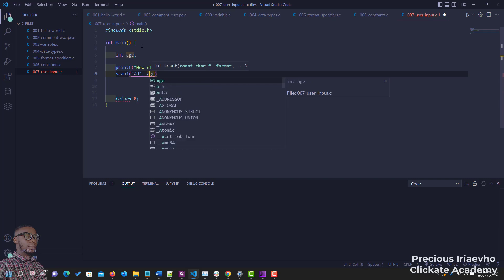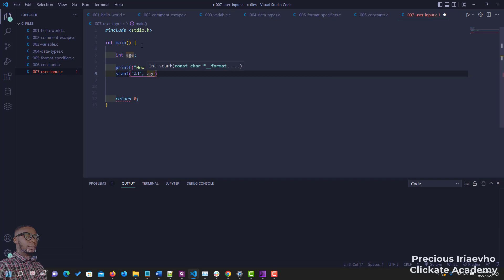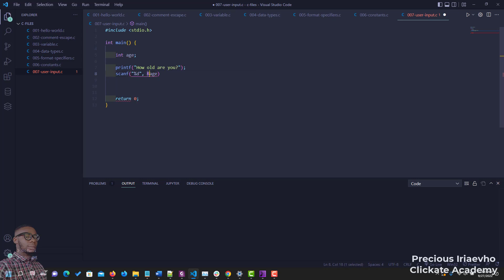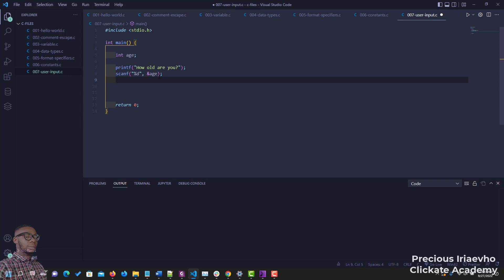But we need to do something here — you need to add an ampersand (&). What this does is it helps you trace this variable to its location in memory, or let's call this the memory address. The memory address helps you store the variable in memory, giving you the location of where this variable is stored. In subsequent videos you will see the memory address in action.